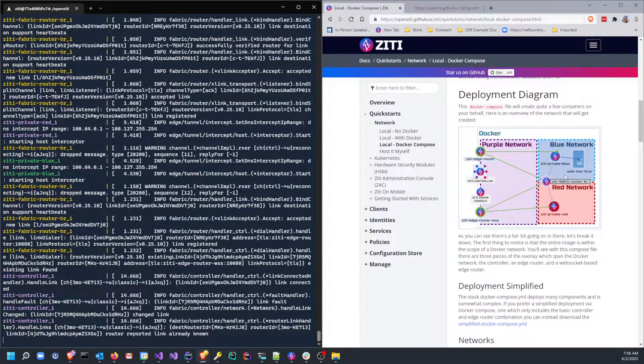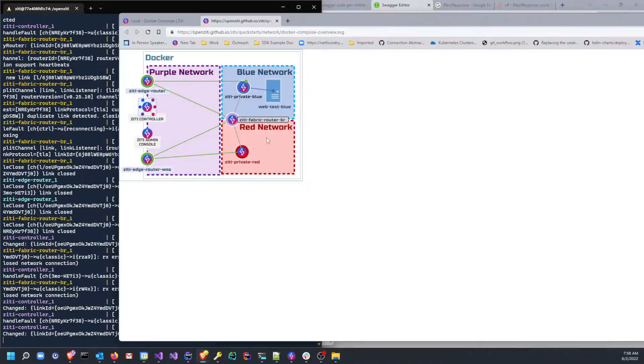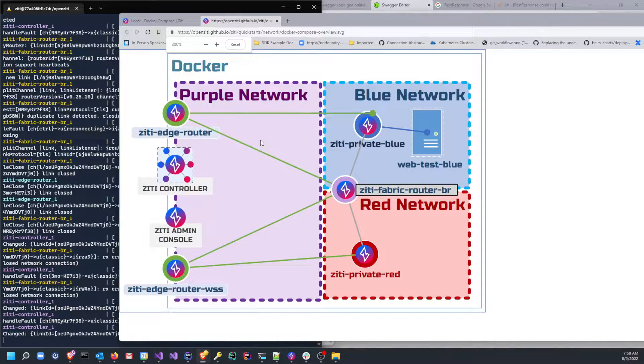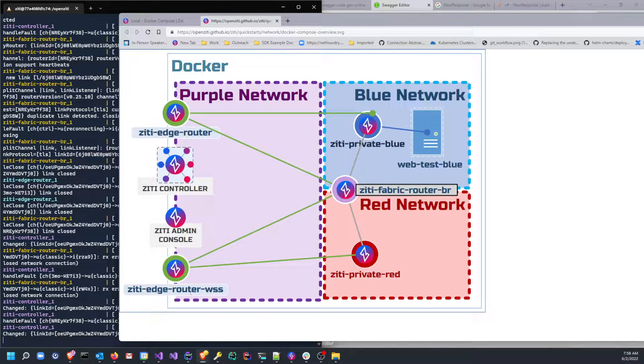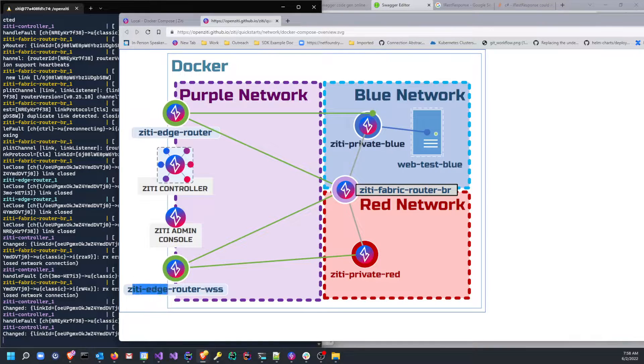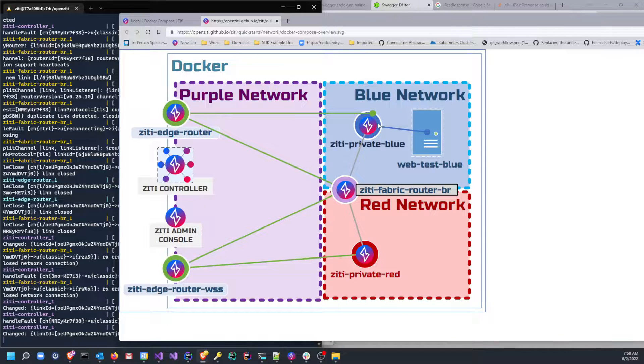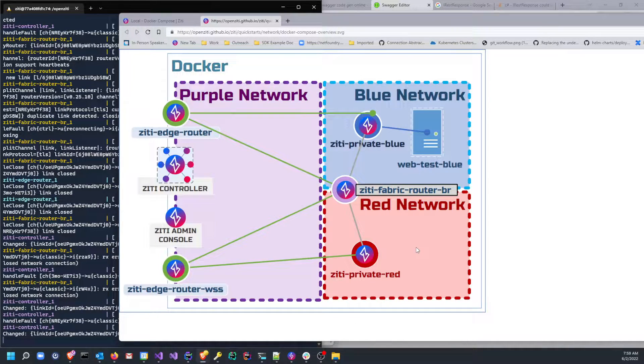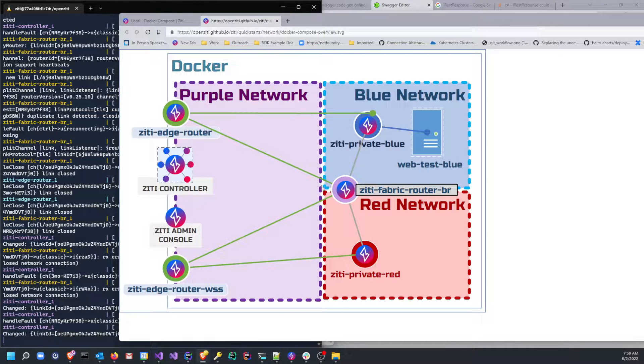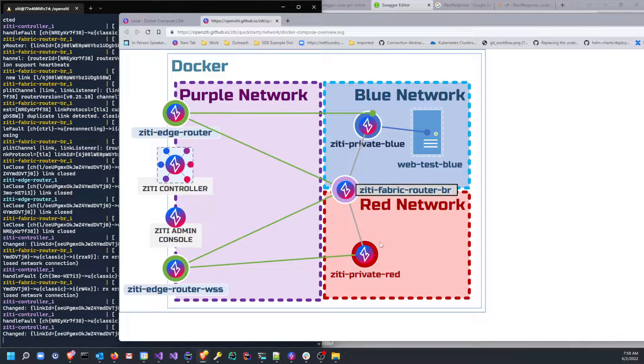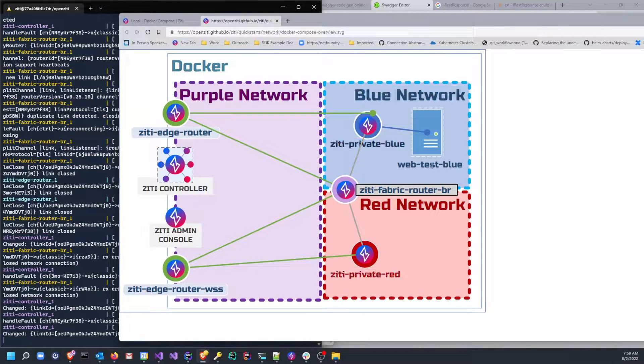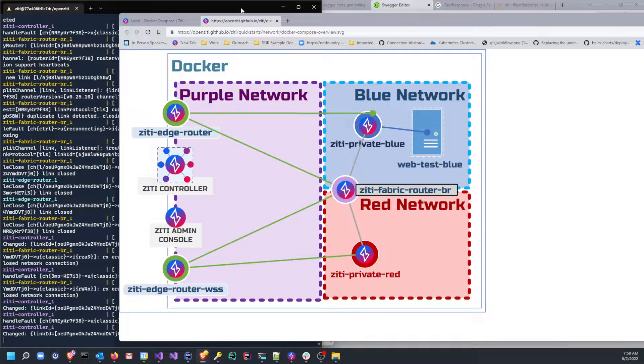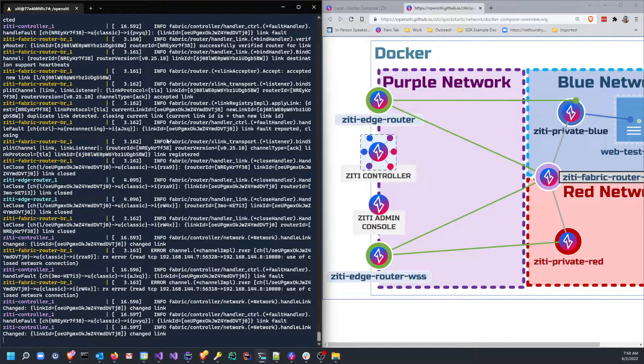Let me open this in a new tab so I can make it bigger and you can see it in its full glory. You can see we're gonna make an edge router, a web socket edge router, which we can disregard for now. We'll have two private networks, a blue network and a red network. We're going to have a fabric router in the middle of those two, and then we'll have a private blue router and a private red router. We'll get this web-test-blue all for free, which is a container that is deployed as well.